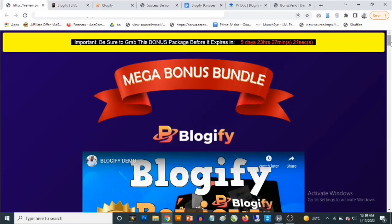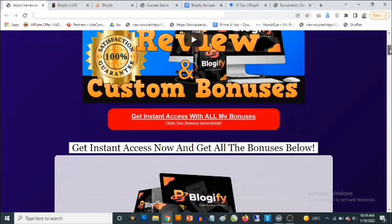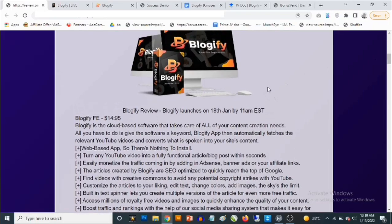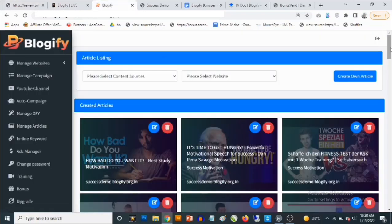Hey, what's going on everyone, this is Aki here. Welcome to my Blogify review. We are going to be taking a close look at Blogify, and most importantly I'm going to be revealing the iValue custom bonuses that I'm giving you to get you the best results with Blogify. Blogify launches on the 18th of January by 11 a.m. Eastern time. This is a cloud-based software that allows you to generate high-quality traffic-pulling content without you having to sit down and create this content yourself.